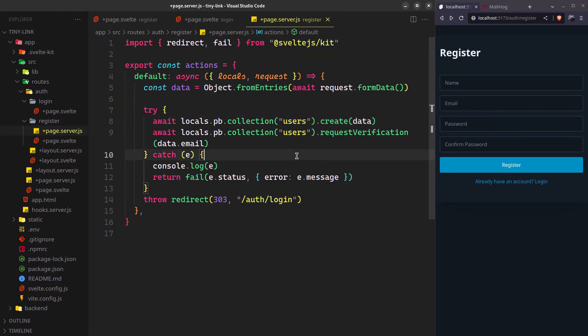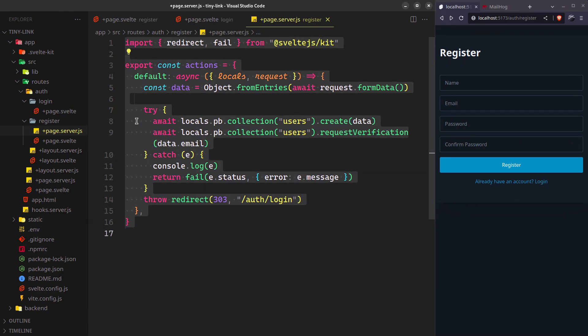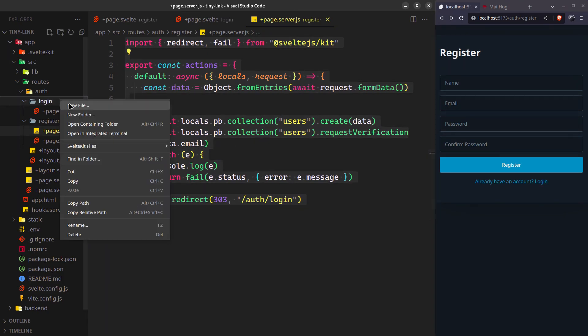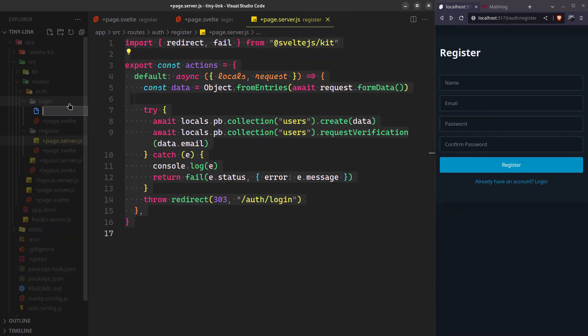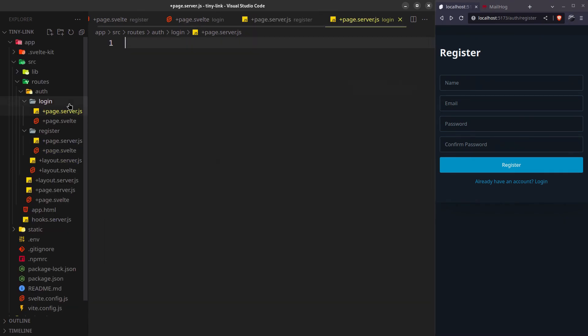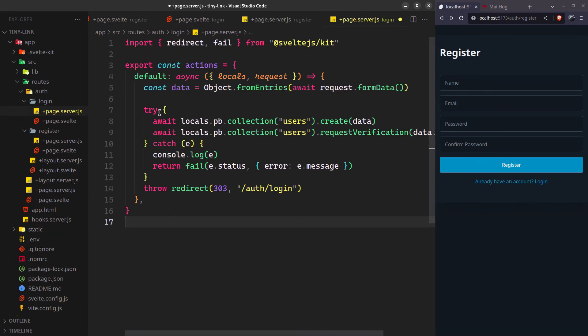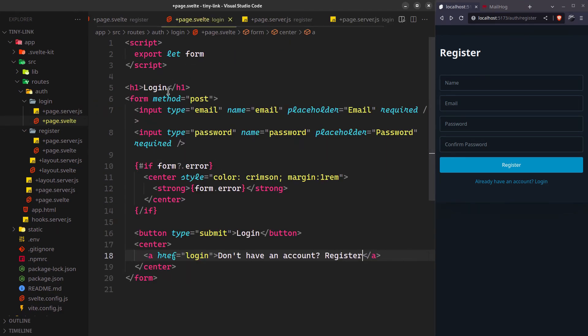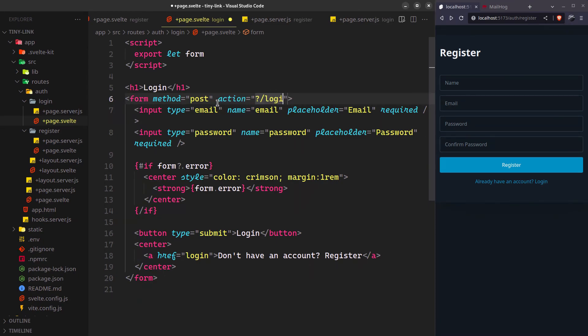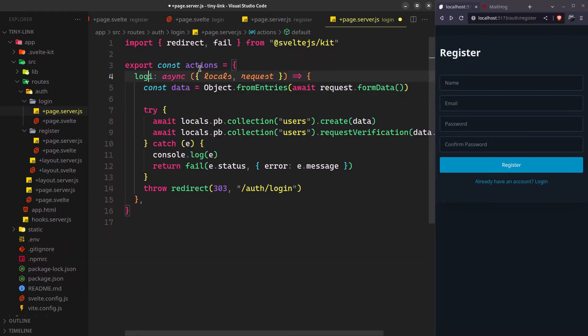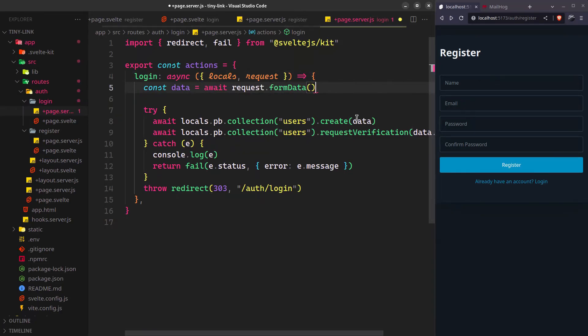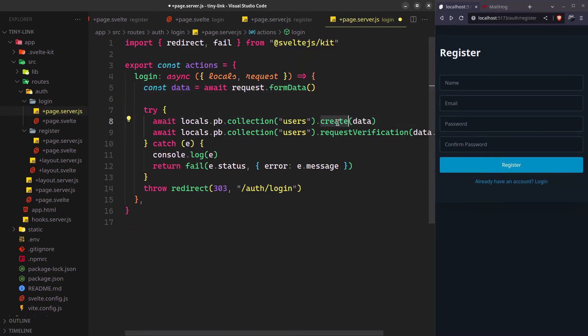Its submission will be pretty similar. But this time we want to specify an action since we'll also have another form for password reset after this. We just want the form data. PocketBase provides this auth with password method to authenticate using email and password.